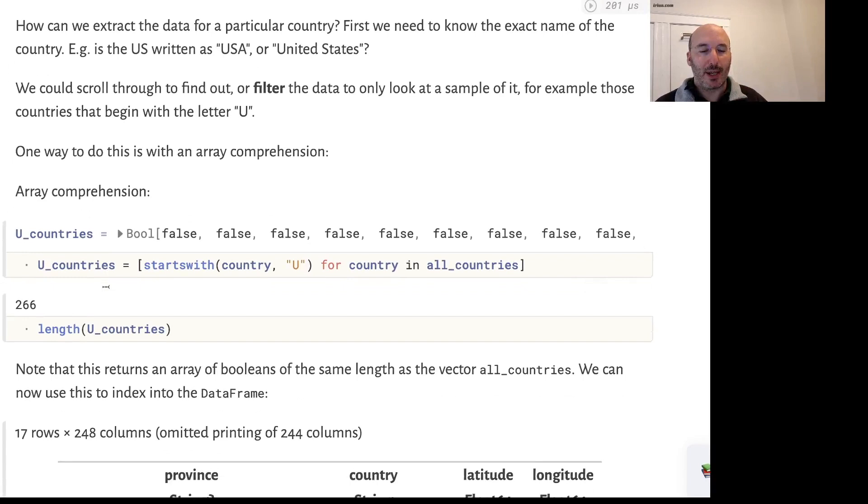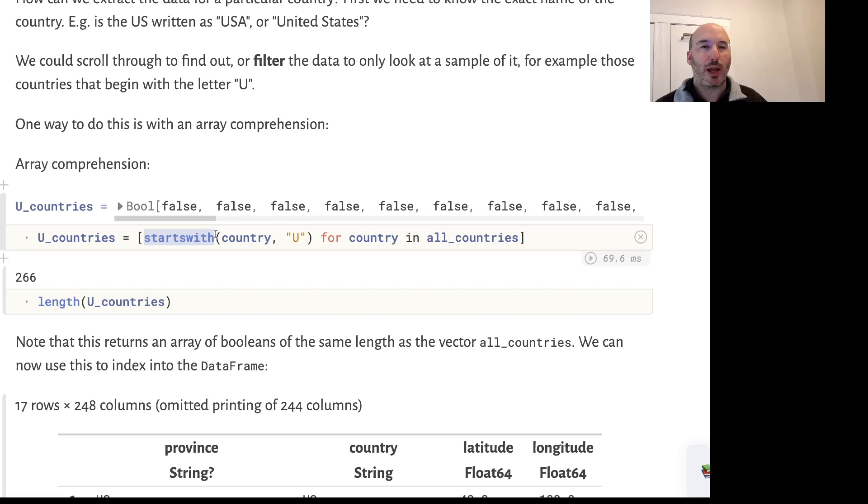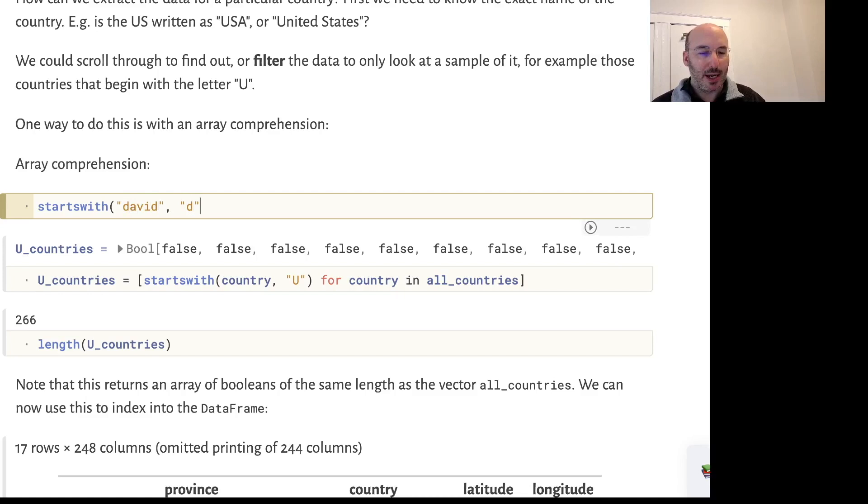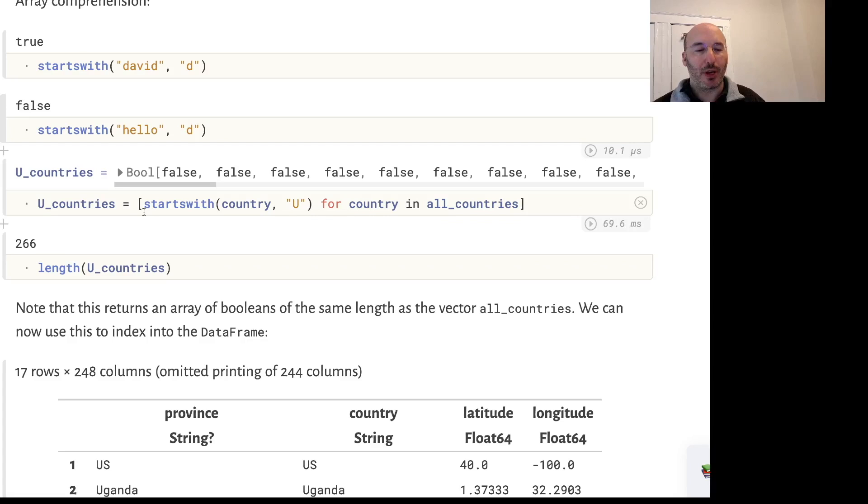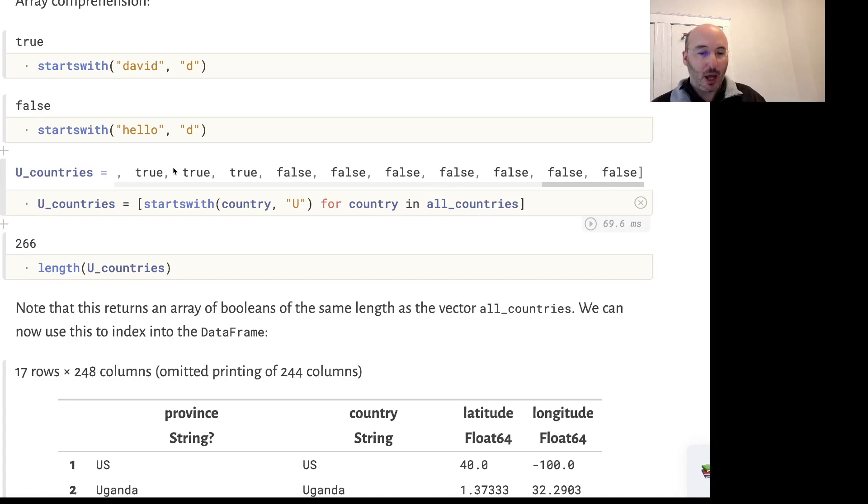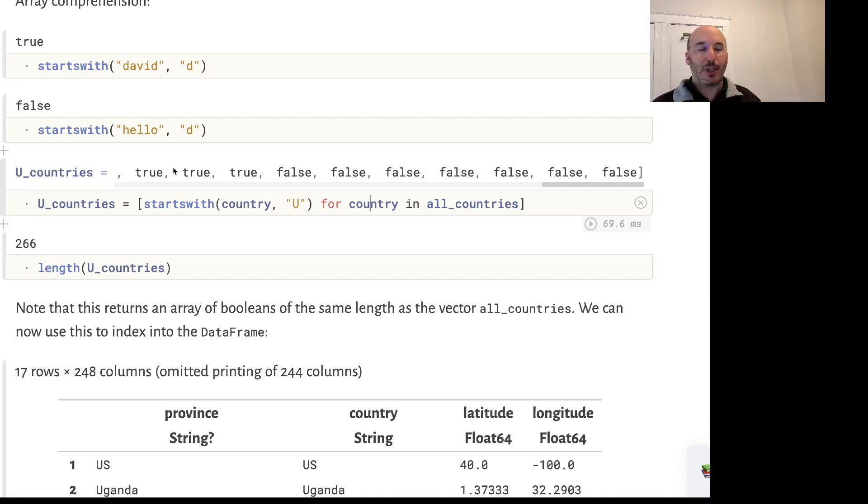Let's look at countries that start with the letter U. One way is with an array comprehension. We'll use the startswith function - does David start with the letter D? The answer is it does. Does hello start with D? It does not. Let's extract just the countries that start with U by iterating through the set of all countries and spitting out those which start with U. We get back a vector of booleans, false or true.